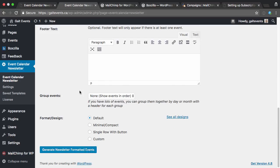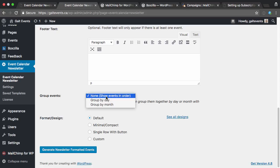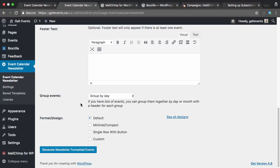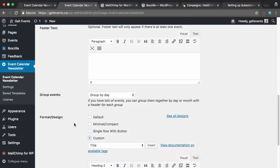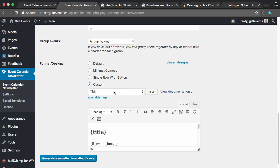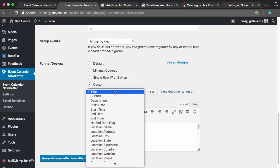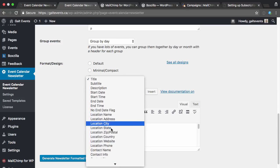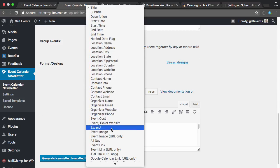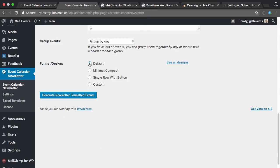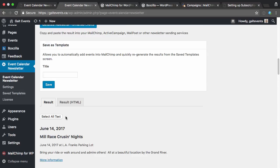We could add some header and footer text if we want. We could group the events by day, which I'll actually do. That'll just add a little header at the top, making it easy to see the events that are happening on a certain day at a glance. And then I can pick a design, and there's the default design, which will show a picture if there is one. There's a minimal compact, which is just a single row with the date and details. There's also another single row with a button at the end. And then you can also use custom and then add in whatever details of the events that you want to add in to your emails. So I'm just going to pick the default and hit generate newsletter formatted events.